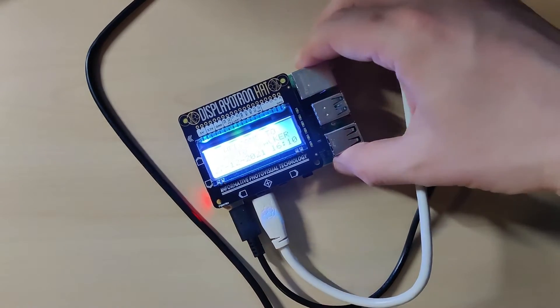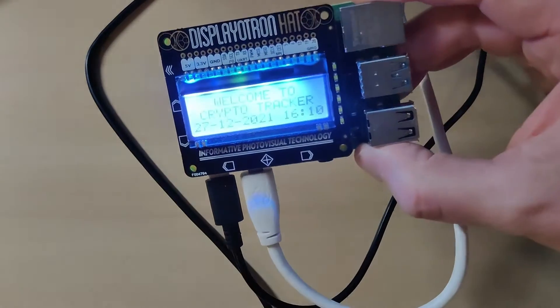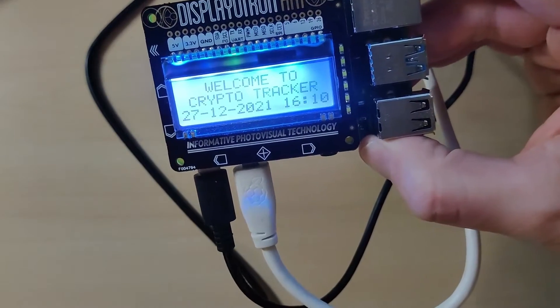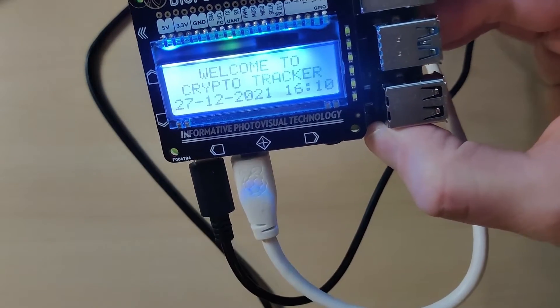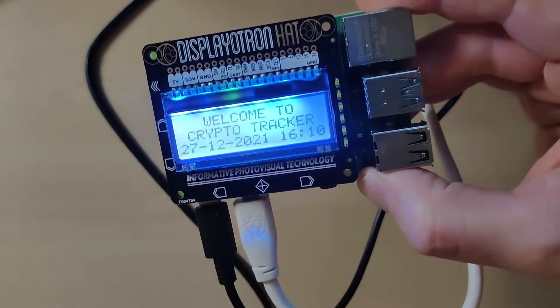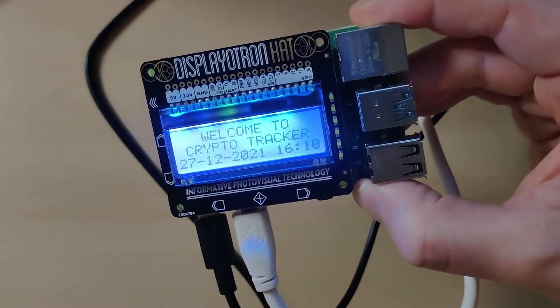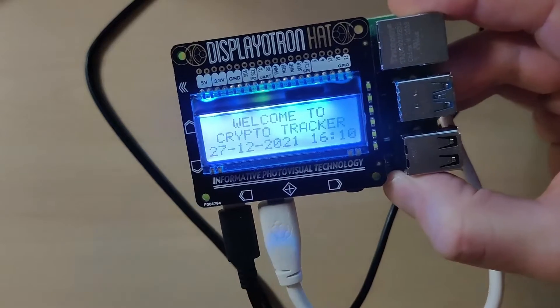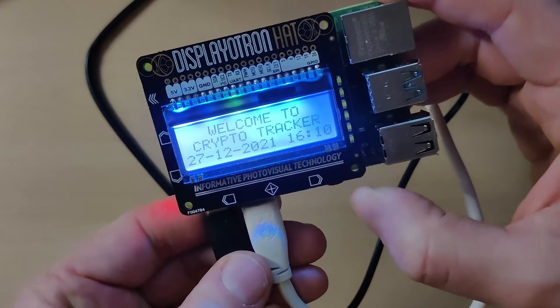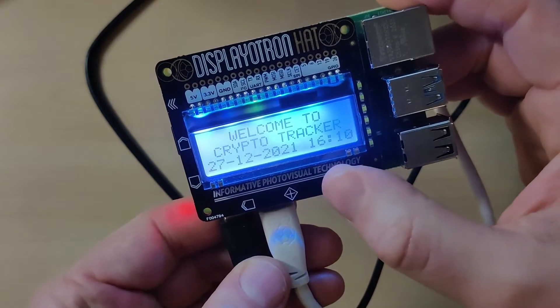The first thing I get is welcome to the crypto tracker, gives me the current date and time, and then the button on the right is Bitcoin.